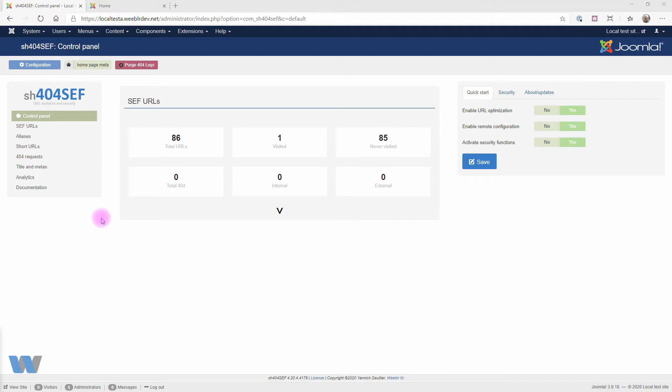Google Analytics will give you a property ID, which is a shortcode that starts with the letters UA and then a number, and that's what you need to start collecting data on your site. When using Google Tag Manager, you'll also get a code. This time, it will start with GTM.